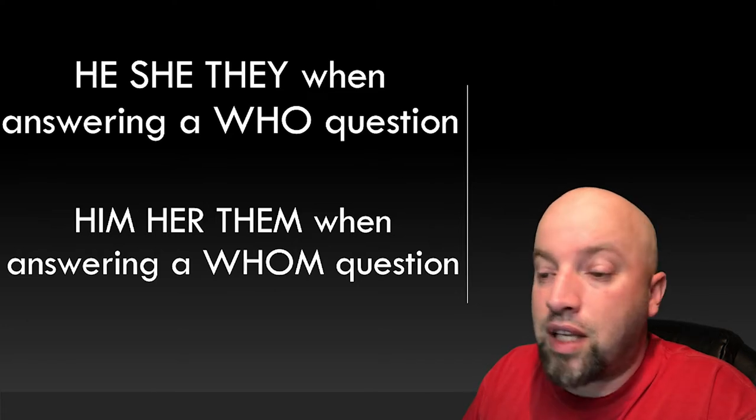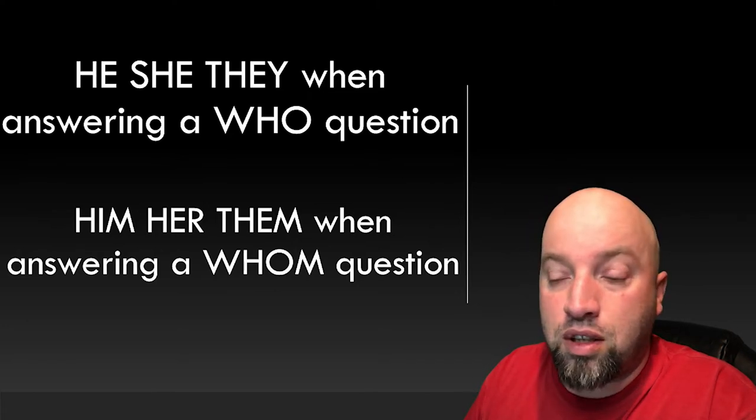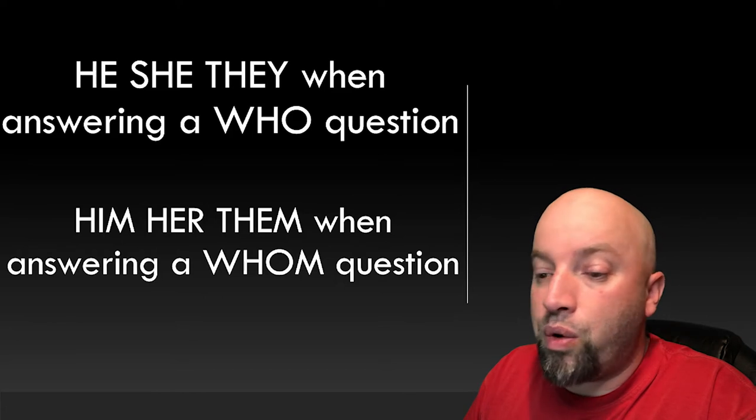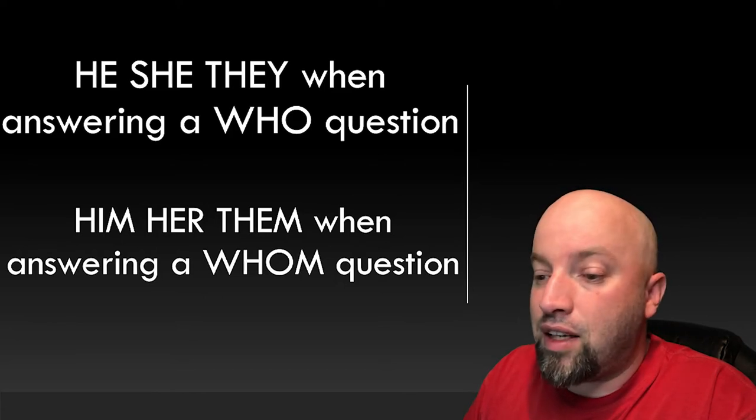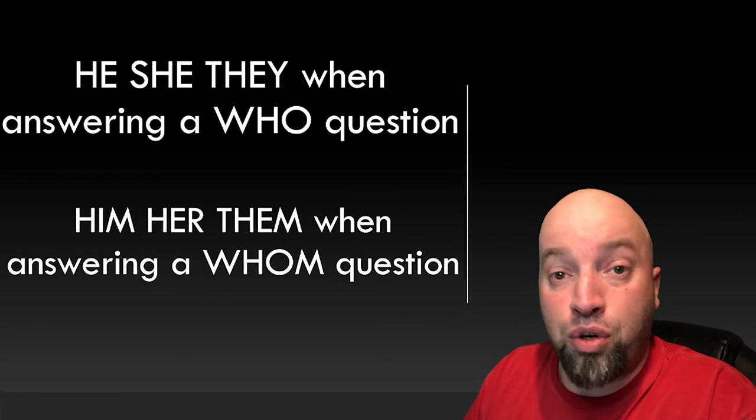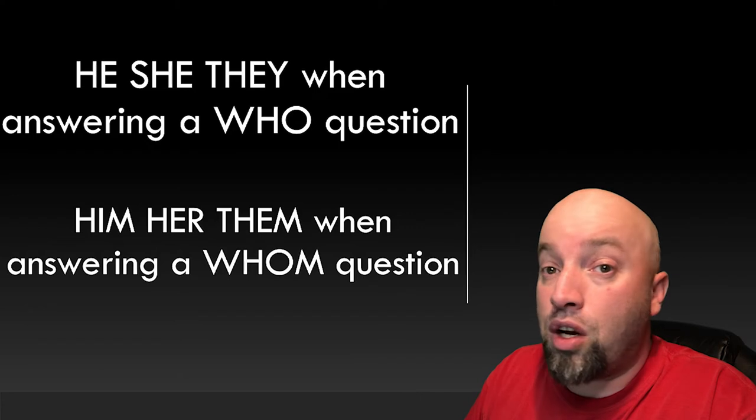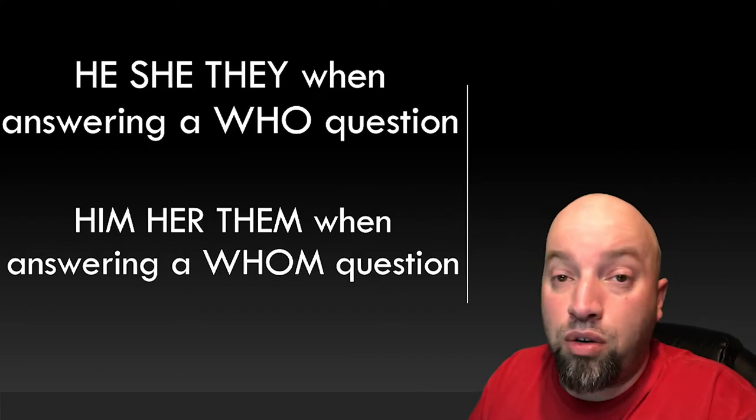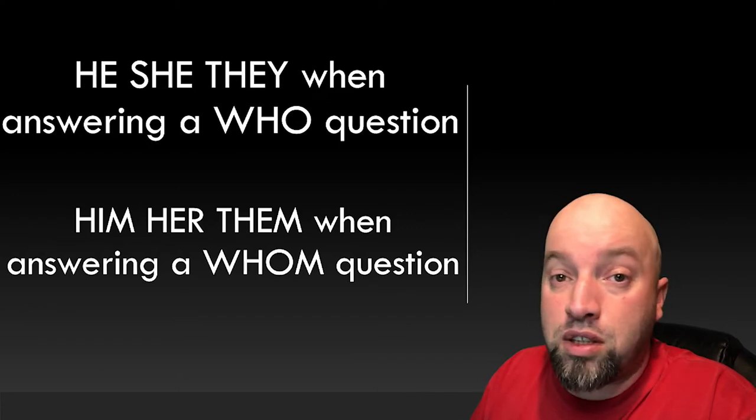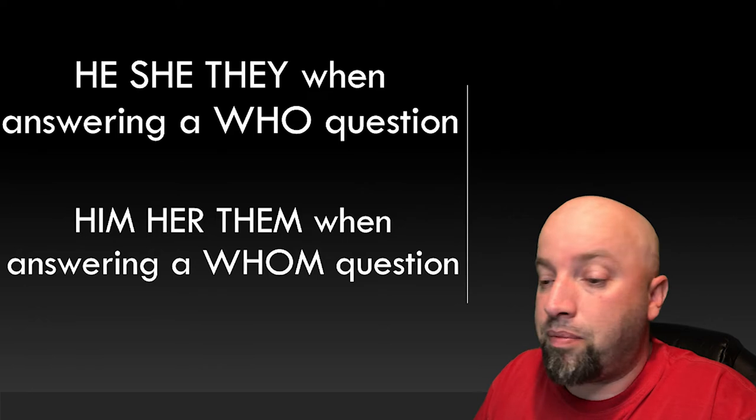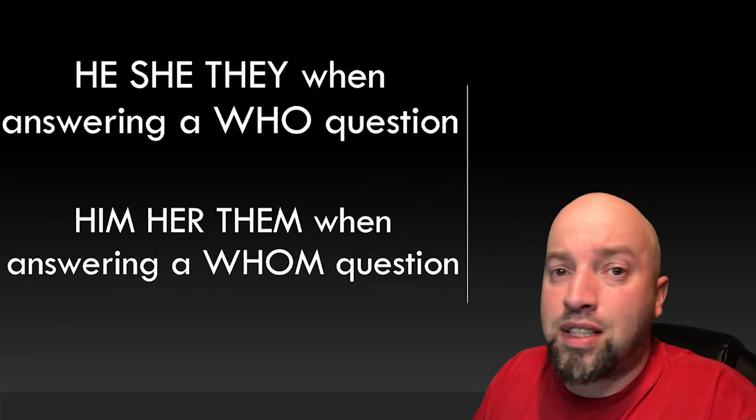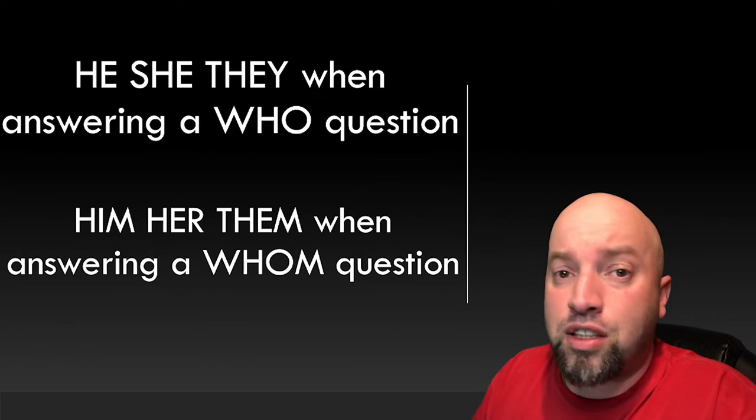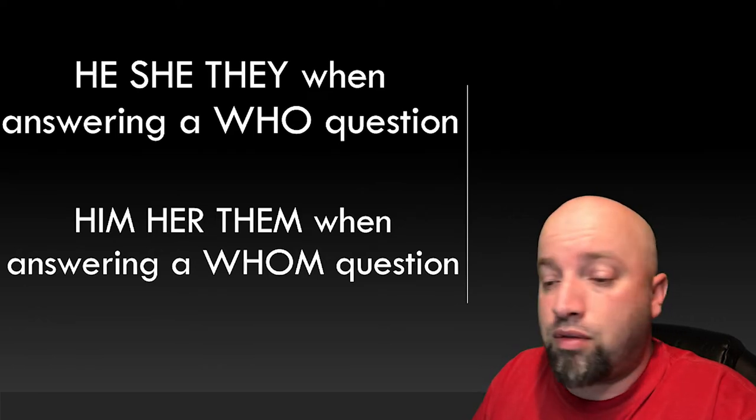So for all these questions, let's assume that who is the correct way to answer the question. We can always go back later and add the extra M to the end of who to make it whom, if need be. So let's look at some questions and I'll explain along the way. A good place to start would be the questions that we asked at the start of the video, before the intro.